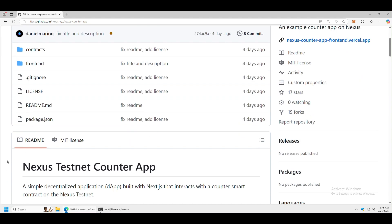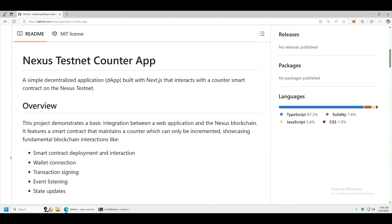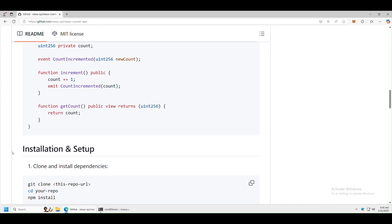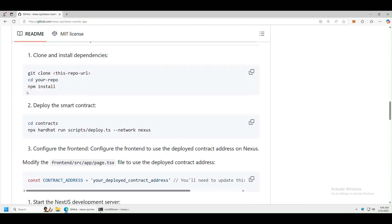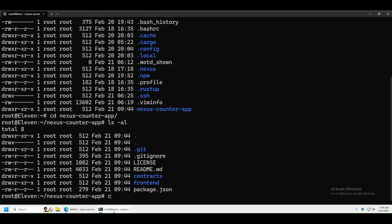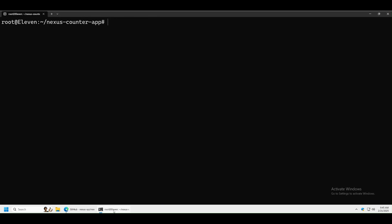If you scroll down a little bit you can see the instructions here. We've done the cd step, and now we want to install npm, so run npm install.